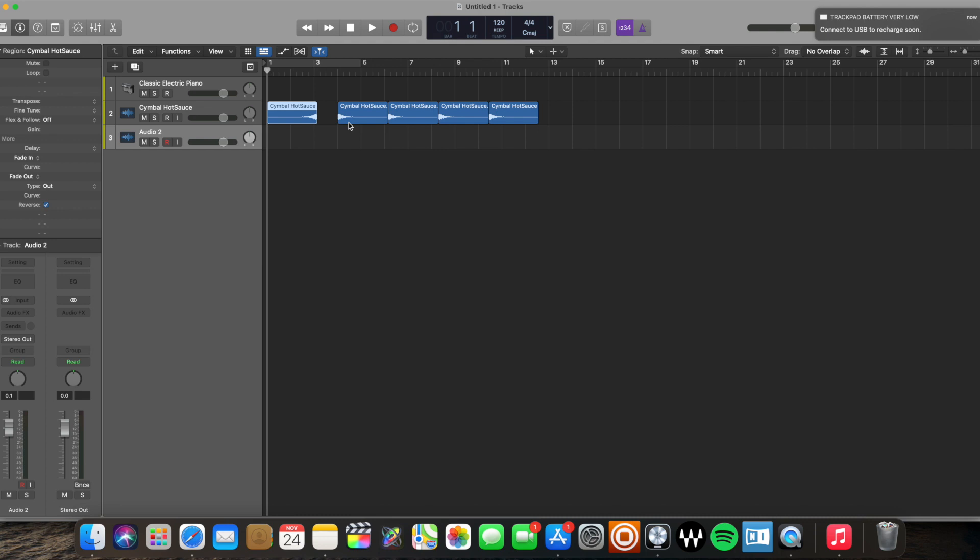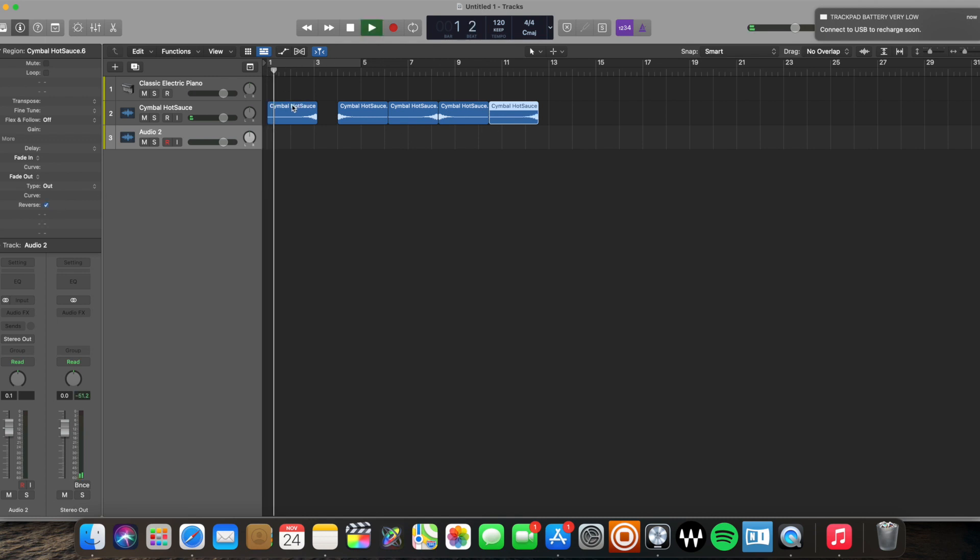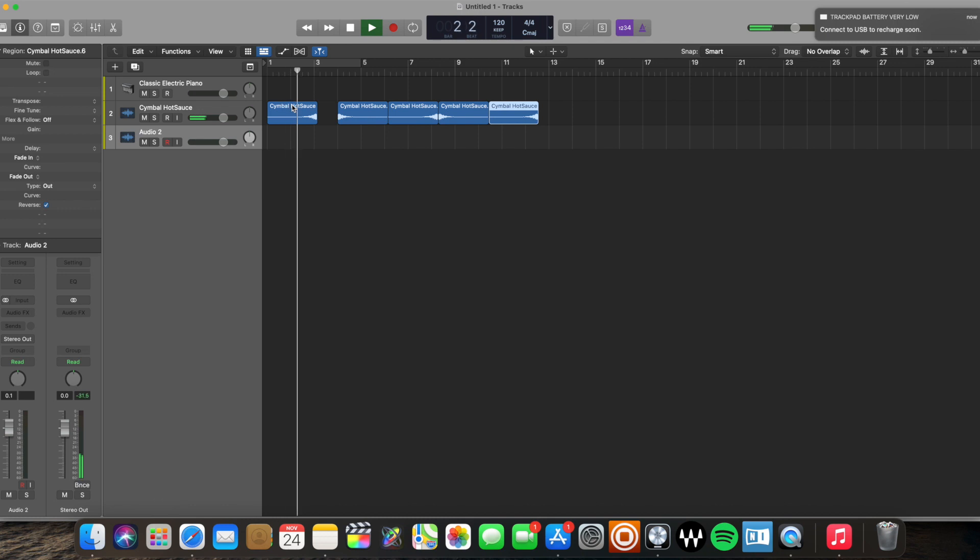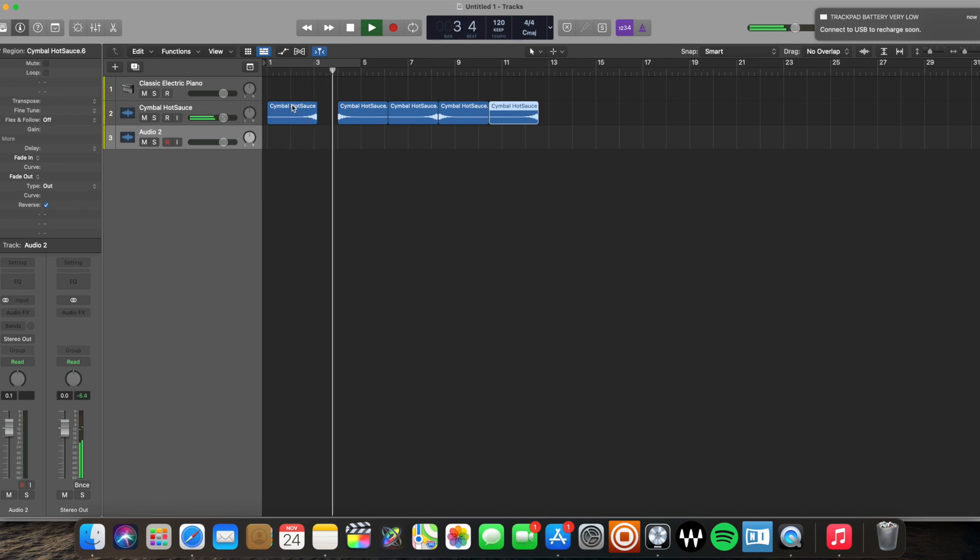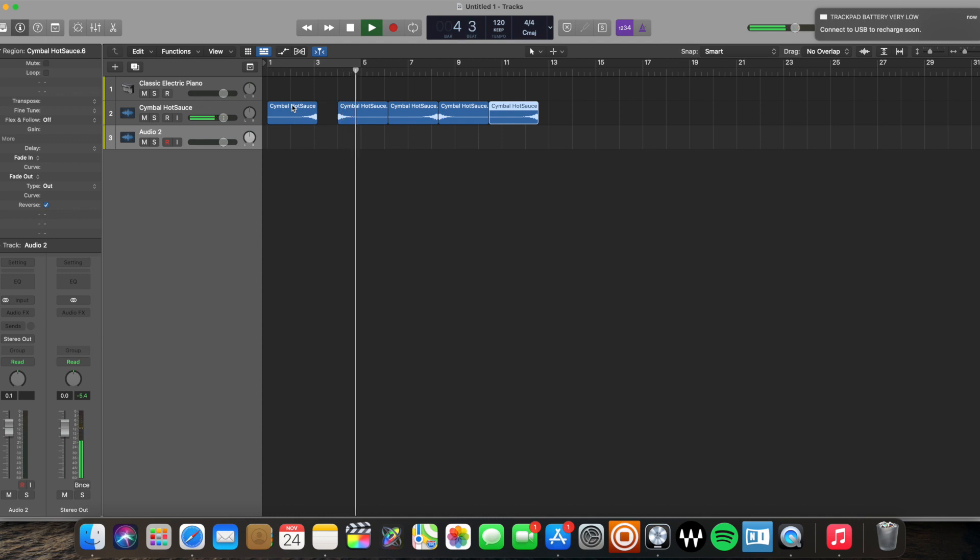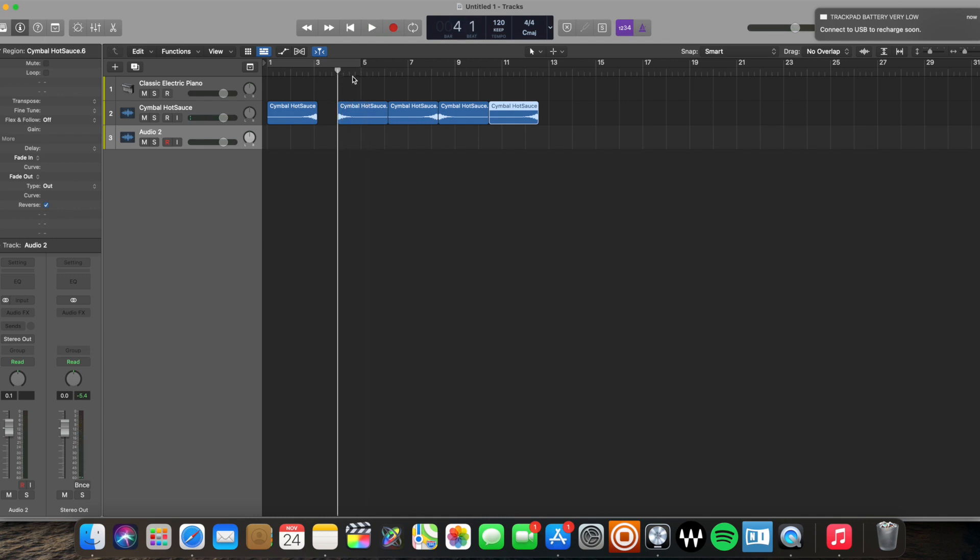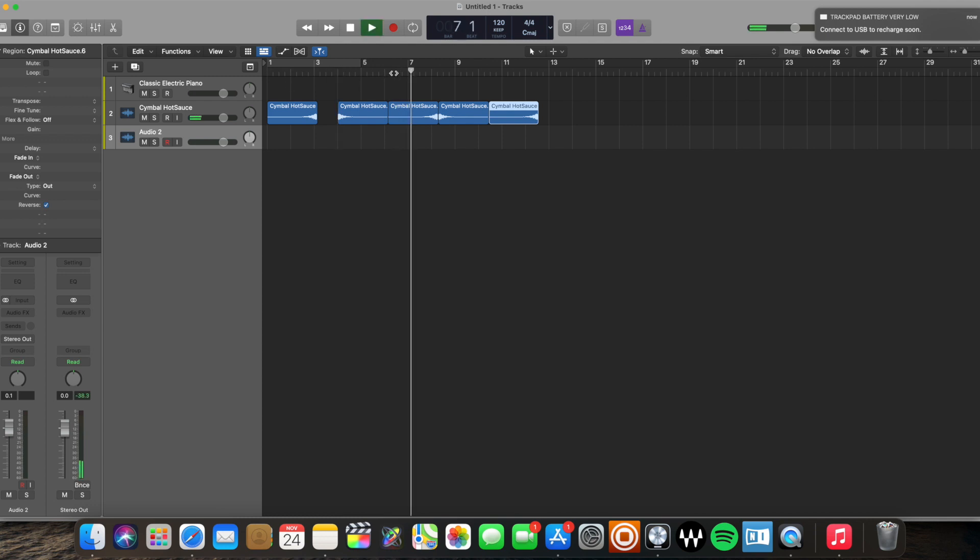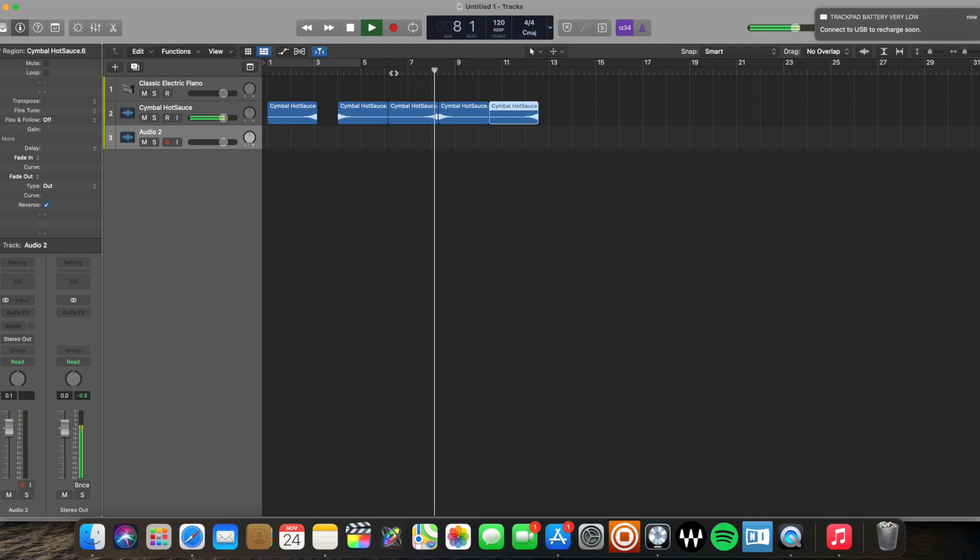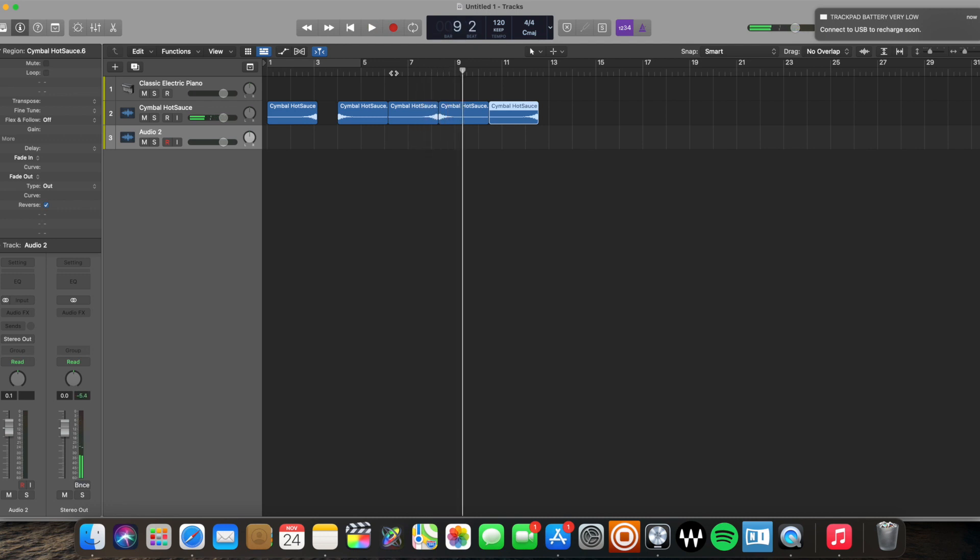Now, if I wanted to reverse this region the same way, it'd reverse that region. If I wanted to reverse this region, it'd reverse that region. Now, it sounds something like this. Well, that region still sounds the same. It has the same cymbal effect. It's not a reverse cymbal, whereas this one was reversed.